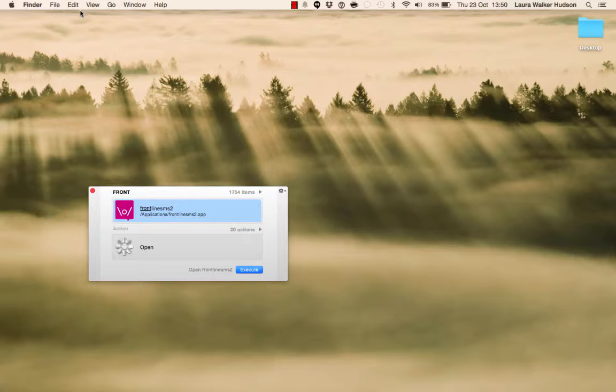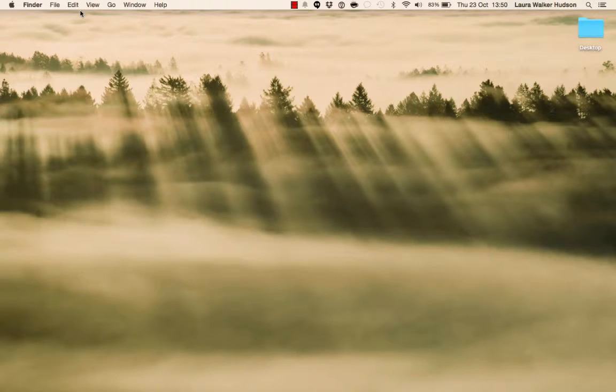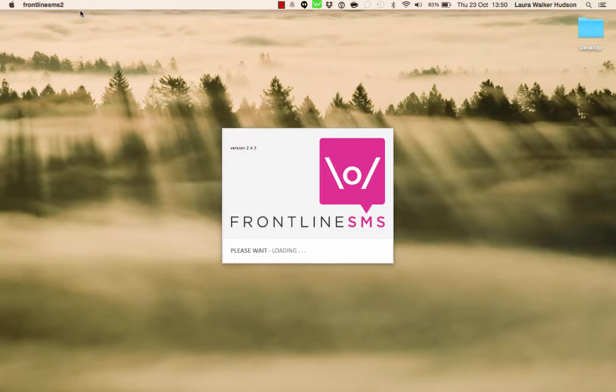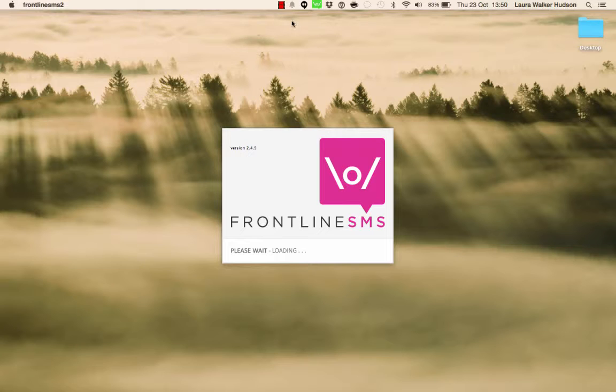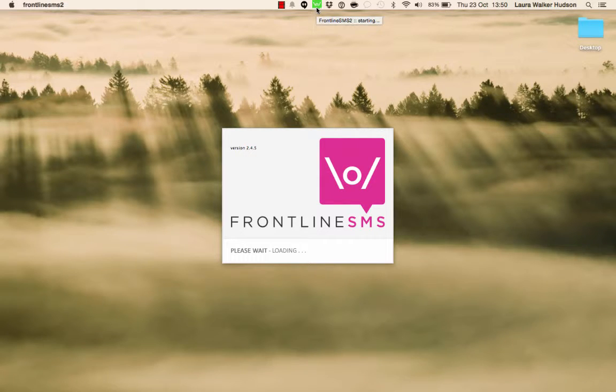When it's installed, start up FrontlineSMS. As FrontlineSMS is starting up, a green icon appears at the top of the screen or in the system tray to tell you that it's starting up. You need to be patient at this stage.